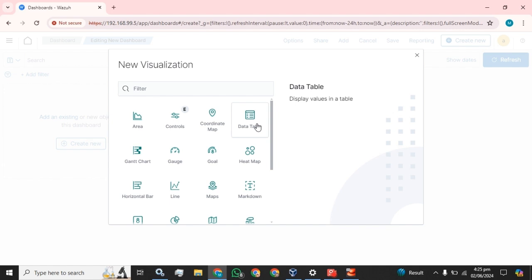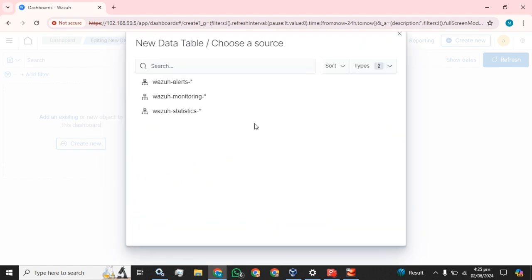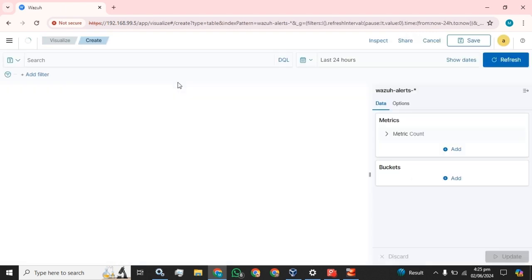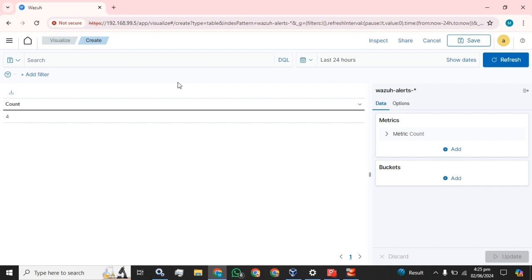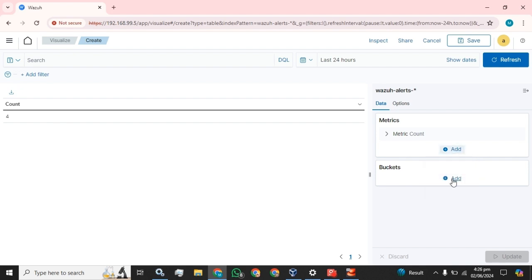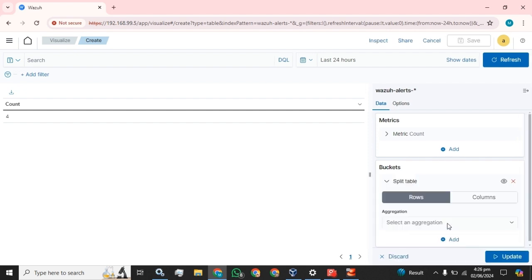I am going to use a data table to display values. We will select the Wazuh alerts. In the metrics and in the bucket, we are going to select split table.